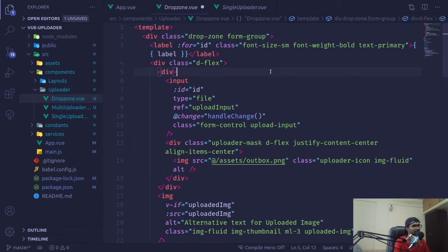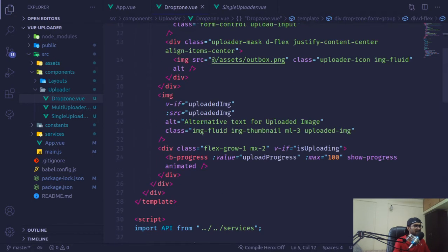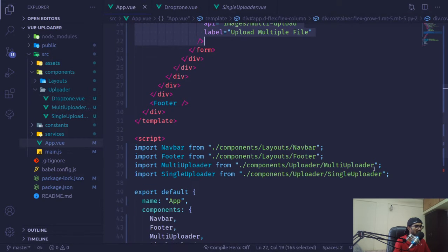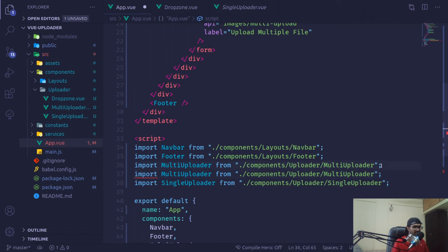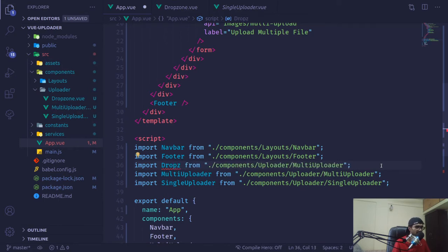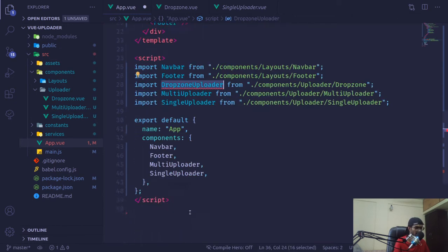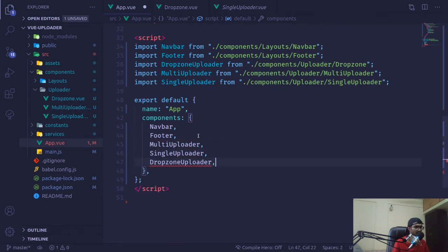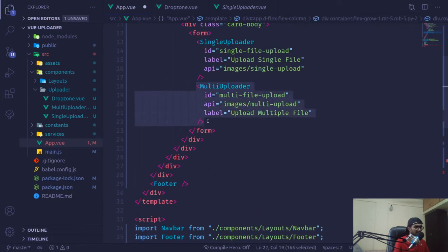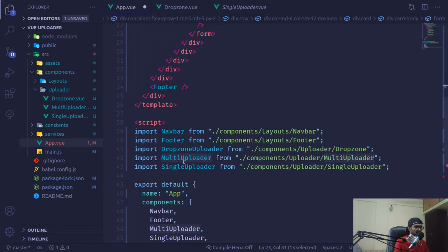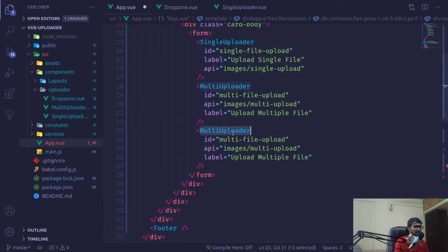This is our drop zone and if I save it there's nothing fancy happening here. I also want to copy from here and paste it down, and instead of multi uploader let's say drop zone uploader. We're going to copy and put it inside drop zone, then register this component inside our components, render it, and get rid of this part. This is our drop zone uploader and the endpoint was single, sending files one by one.